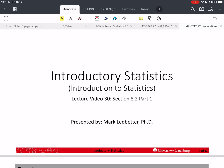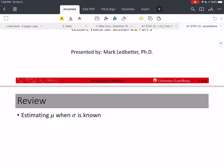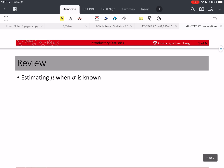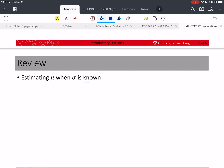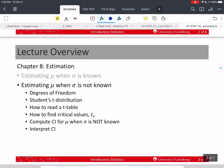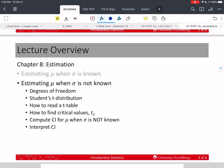Welcome back to our series on introductory statistics. I'm Mark Ledbetter. This is lecture video 30, section 8.2, part 1. In 8.1, we learned how to estimate mu when sigma is known, and this is not a very realistic situation. If we know sigma, the population standard deviation, usually we also know the mean. So now in section 8.2, we're going to talk about a realistic situation — estimating mu using a confidence interval when sigma is not known. This is what we usually run into in real life.